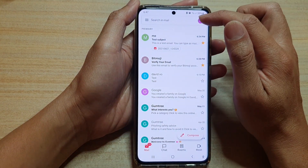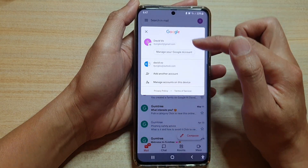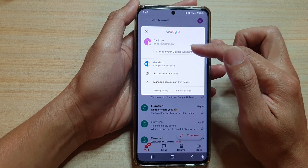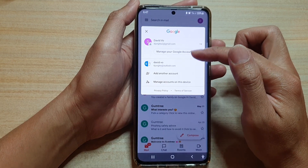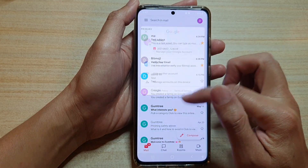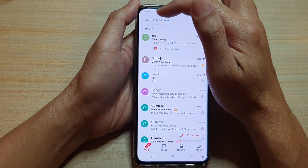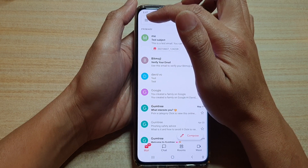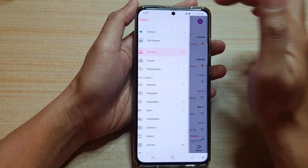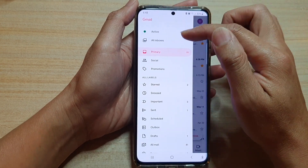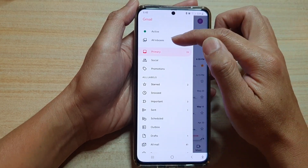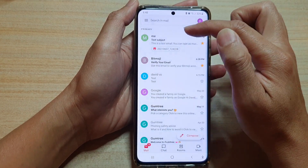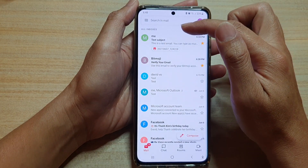Now in Gmail, if you tap on the profile icon you can see I have two accounts signed into this Gmail app. If you tap on the menu key on the top left, you can choose All Inboxes.